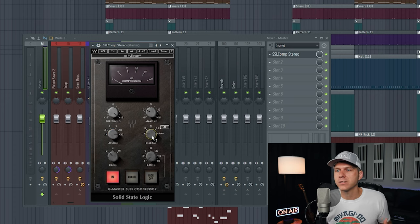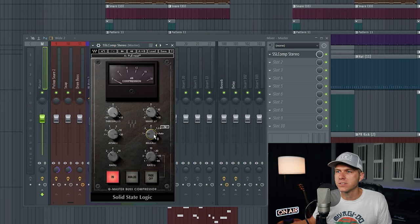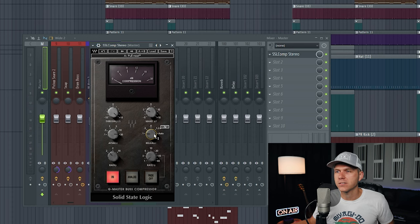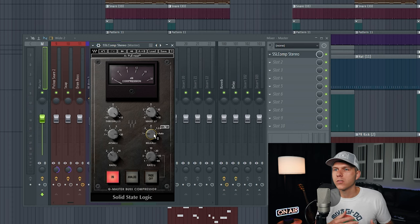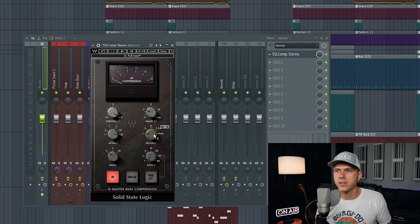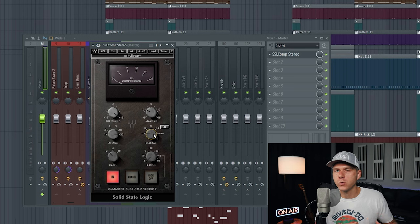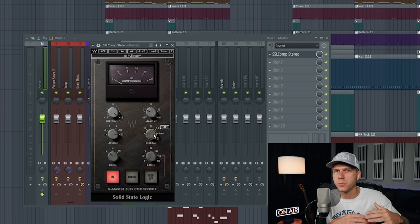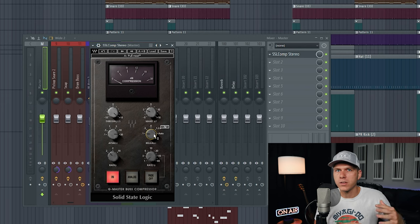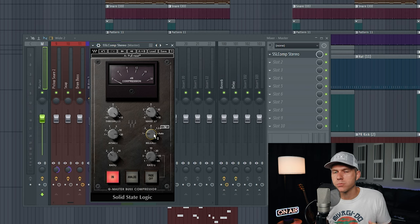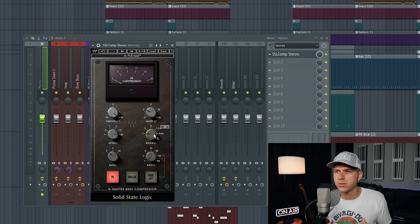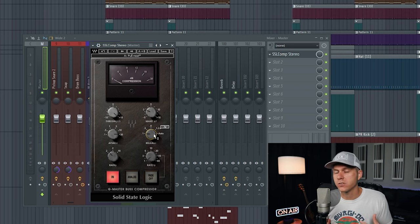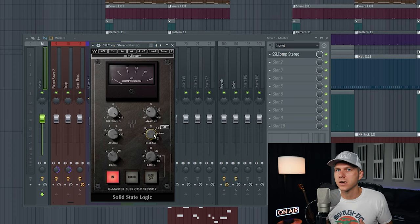For the release time, you want to have it set at a fast release setting. On this compressor I have it set at the fastest setting possible, which is 0.1 seconds. The reason you want a fast release setting is because you don't want this compressor really clamping down on the signal. You want it to just grab the signal, compress it a little bit, and then let it go quickly and be in time with the song. We're looking for that gentle, smooth compression. We don't want the compression to really be heard. If you had a really slow release time, then you're really going to hear the compressor clamping down on the signal.